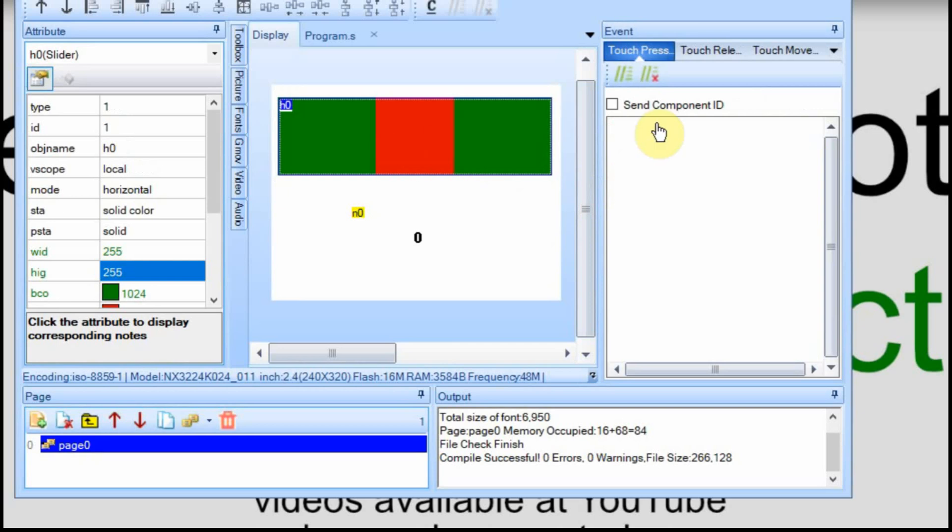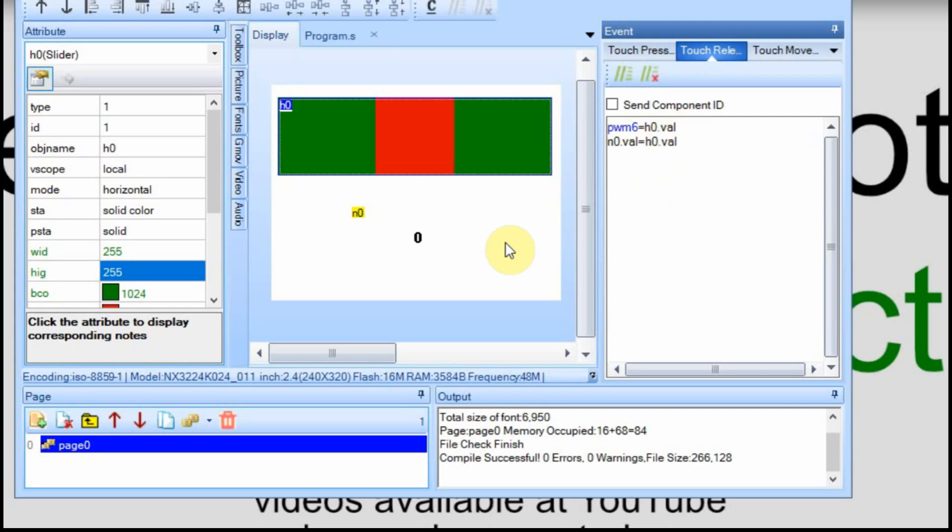And then when you move the slider back and forth you just send the pulse width modulated value that you wanted. Instead of using the slider we could have this tied to a keypad and you could click on it and you could change it that way too. There's lots of different ways to use this.